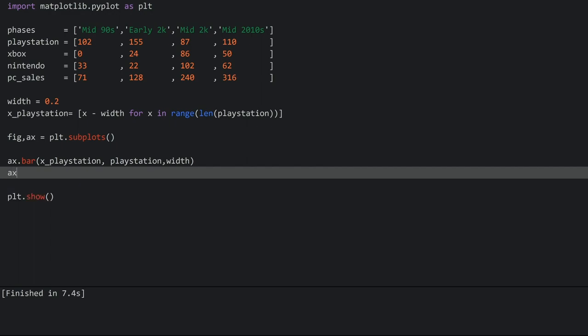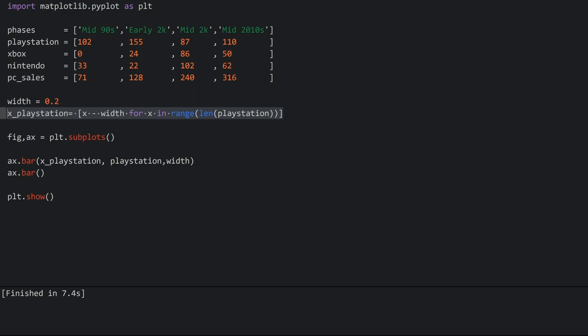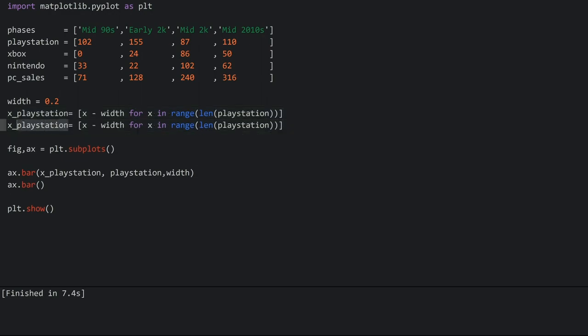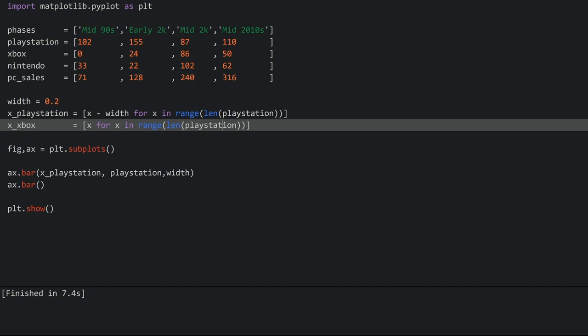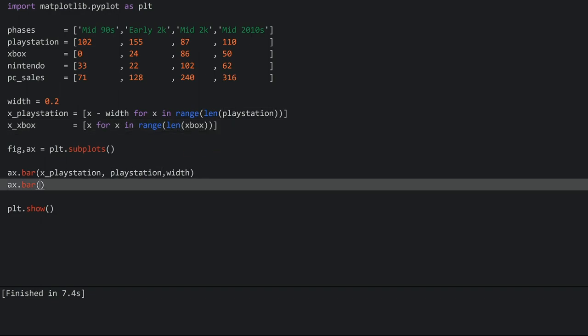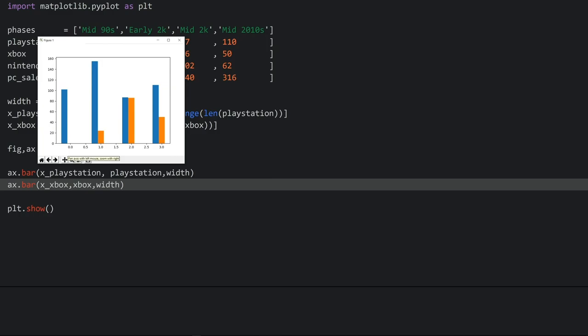Now we can come to the next one and on the same axis create another bar chart, this time with the xbox dataset. I need to create a new list comprehension, so I'll copy the existing one and rename it. Since the xbox bars are supposed to be in the middle of the other two graphs, they don't need any offset. Then I pass in x_xbox, the xbox data, and the width. Running this, we have two entries right next to each other. The very first one is empty because the first PlayStation came out way before the first Xbox — in that time period the Xbox just didn't exist.